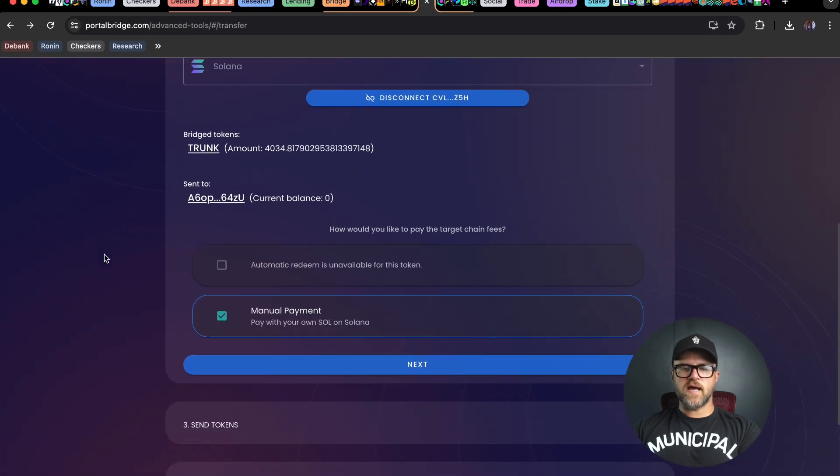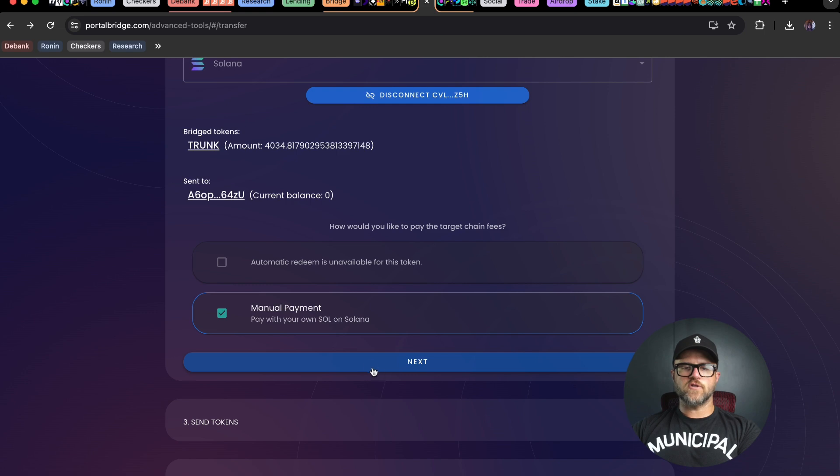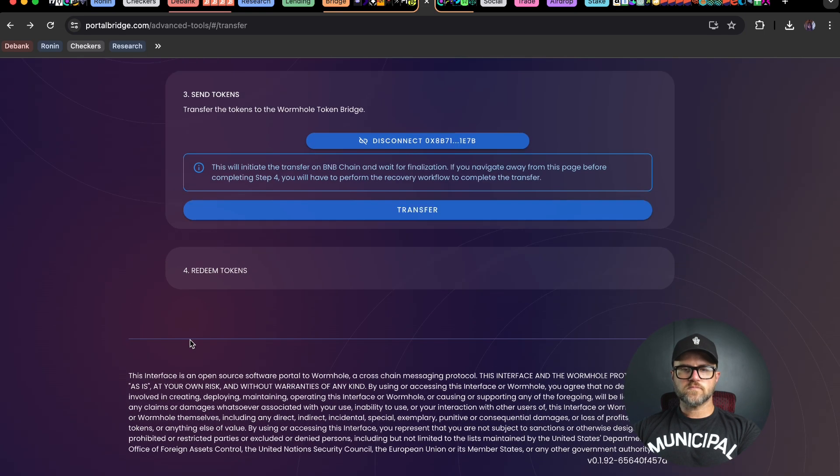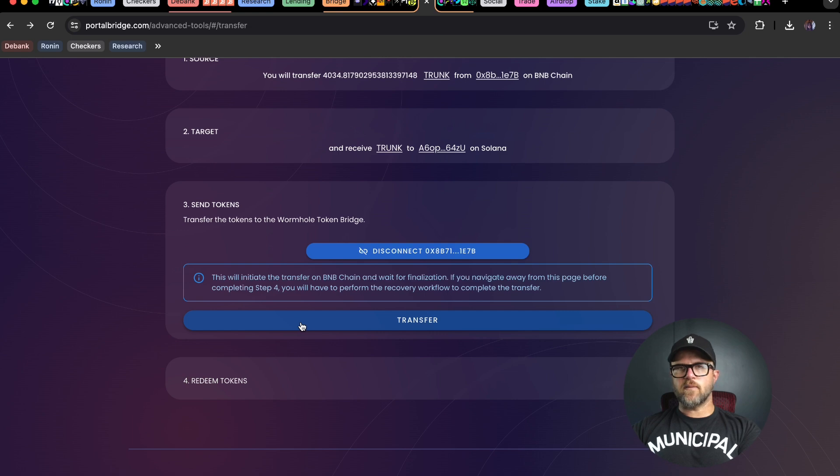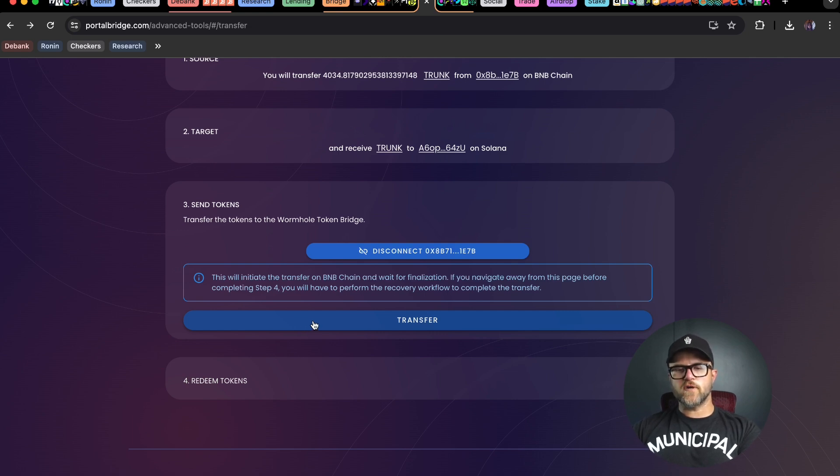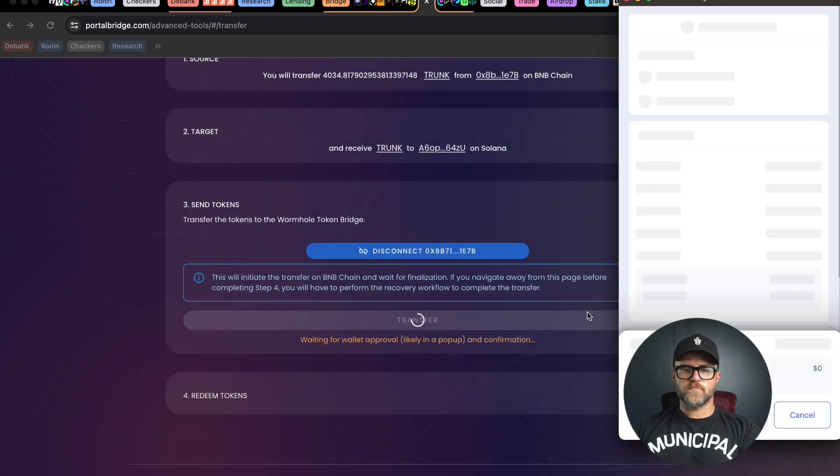Back to portal bridge. I'm going to hit next to manually pay for the token transfer. That's going to pop open this box here and I'm going to hit transfer. Sometimes it'll come up first with a spending limit that you'll have to approve first.